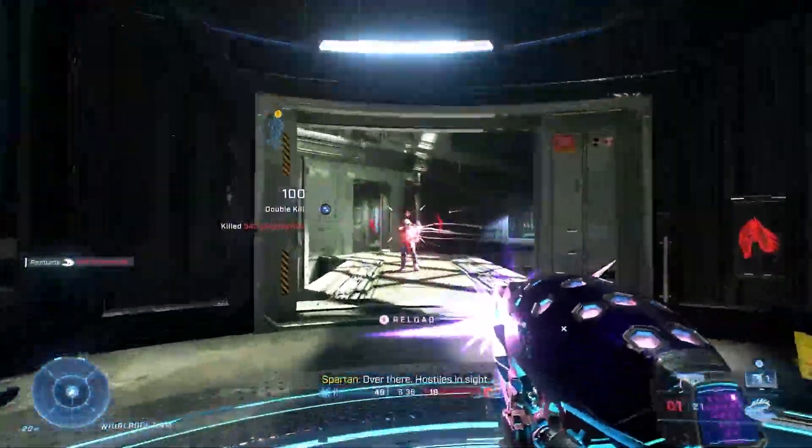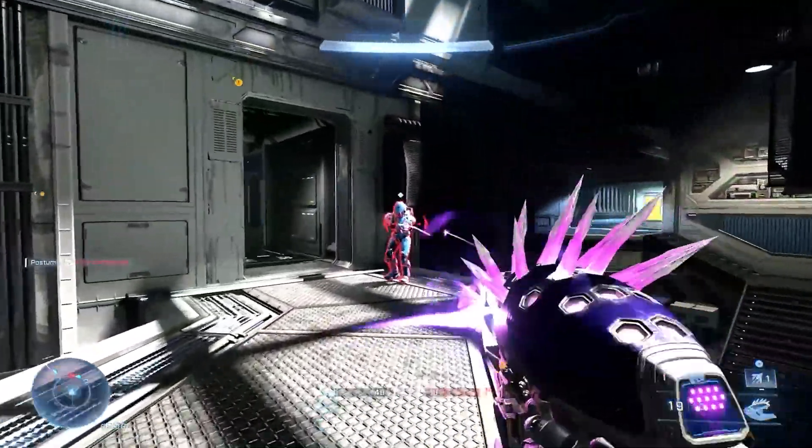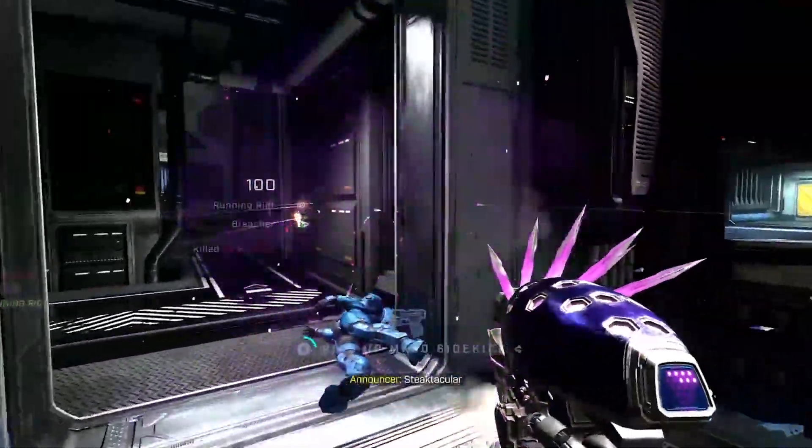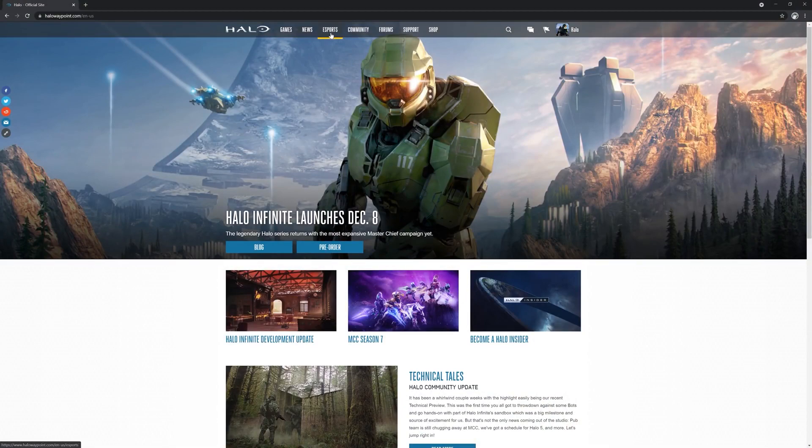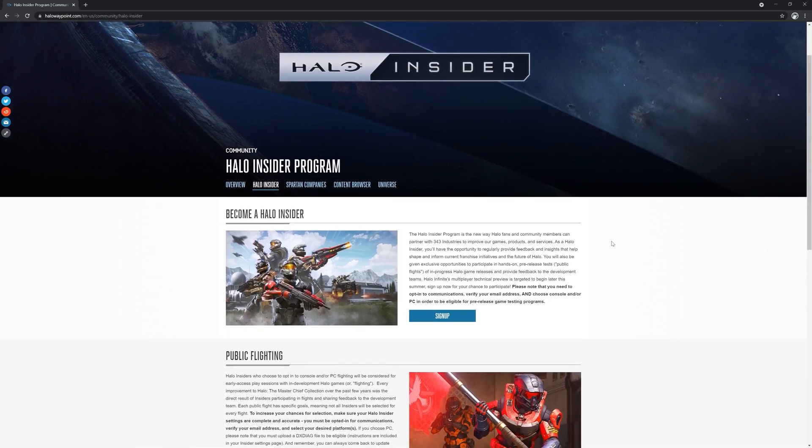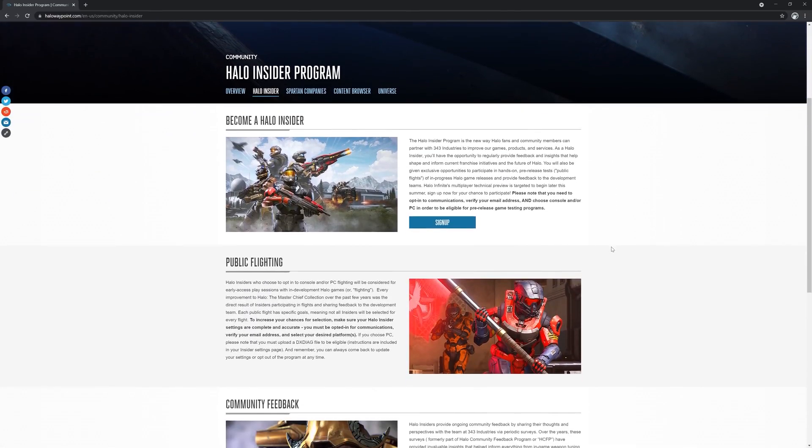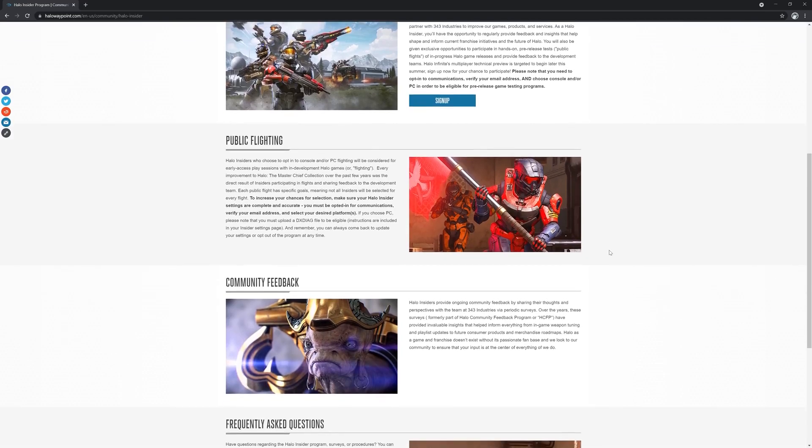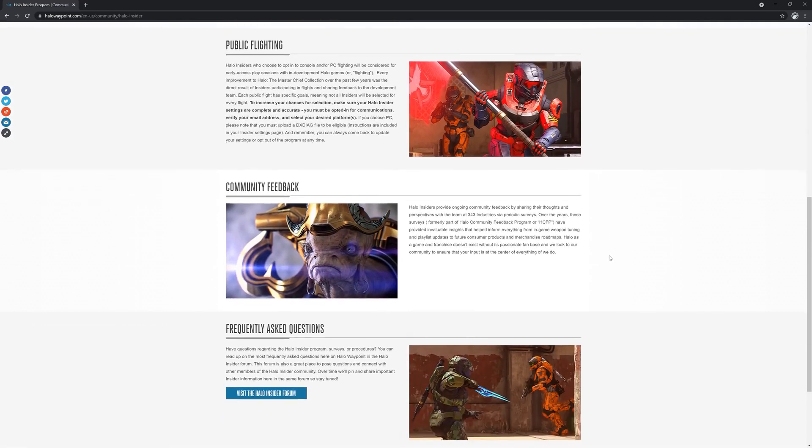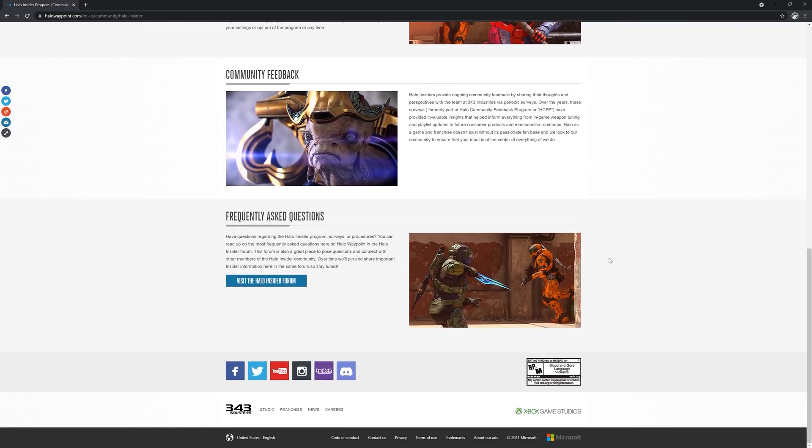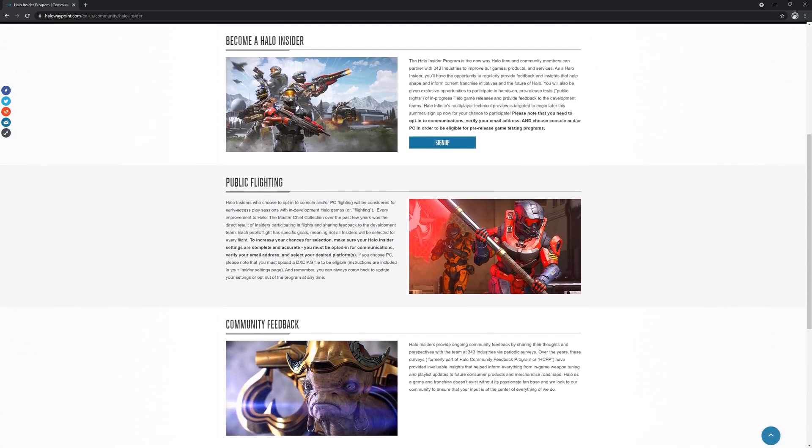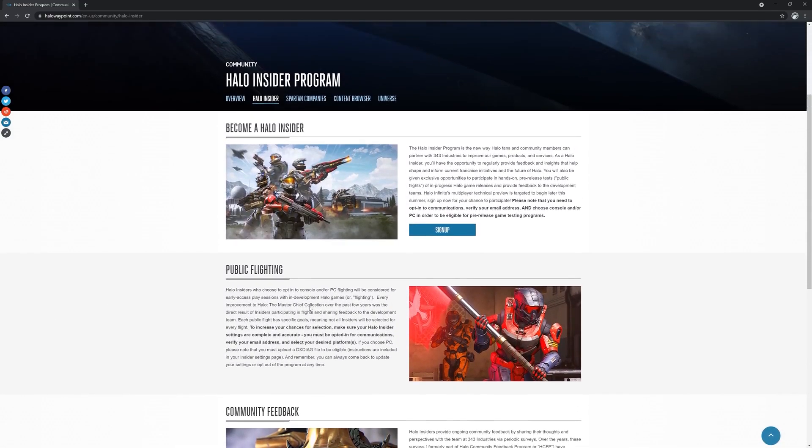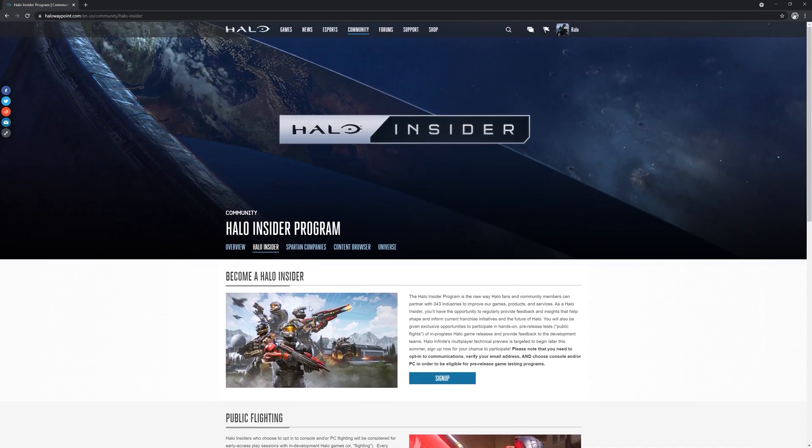If you're already registered as an insider, thank you. We're blown away by how many people are already interested in helping us test the game. As a heads up though, our data shows that a large number of insiders, which could include you, are not actually fully registered and are missing one or more steps that will prevent them from receiving an invite to participate in future flights. So whether you're signing up for the first time or an existing insider, please take a moment to review these steps with us and ensure you are locked and loaded for when it's time to drop into the action.